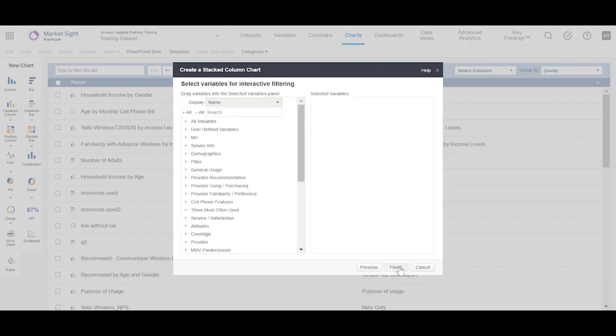In this window, you can apply any filter variable if necessary, otherwise click Finish.